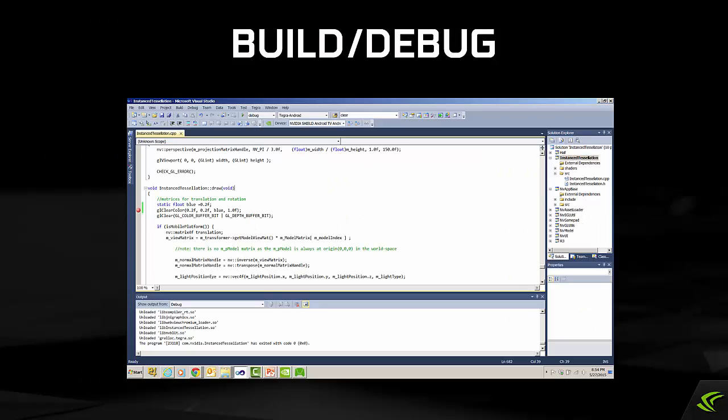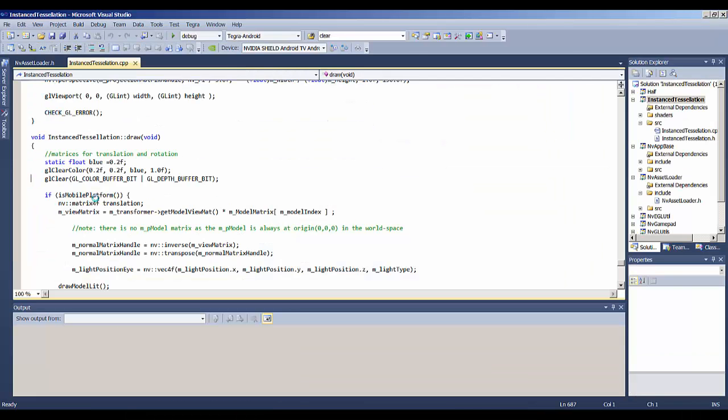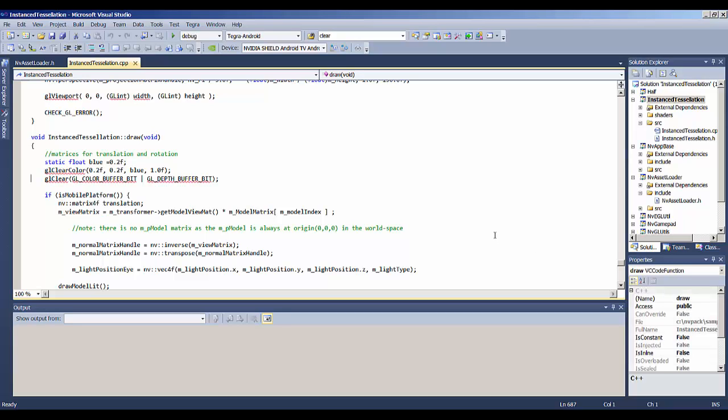With the Android software installed, let's open up Visual Studio and do some debugging. I'm going to open this project which is one of the samples that comes with the SDK.